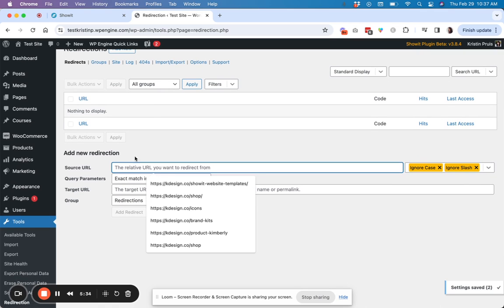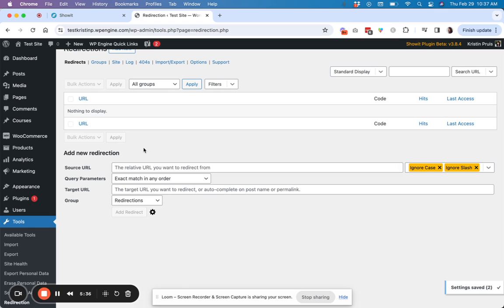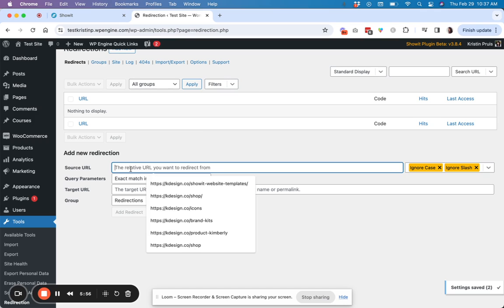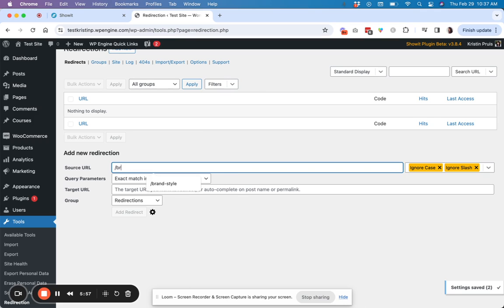So the source URL is the relative URL that you want to redirect from. So this is everything that would come after the slash of your main domain. So like kdesign.co slash branding or kdesign.co slash web design. So if I wanted to make a redirect for one of those pages, then I would just click in here.